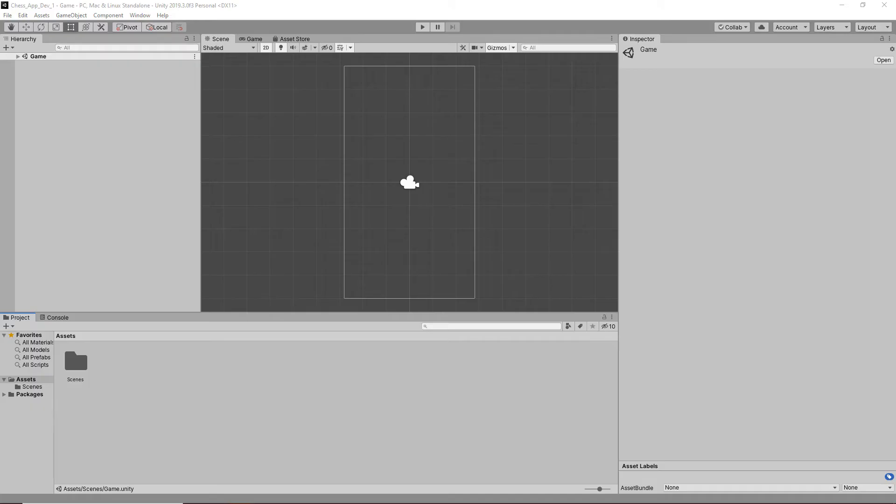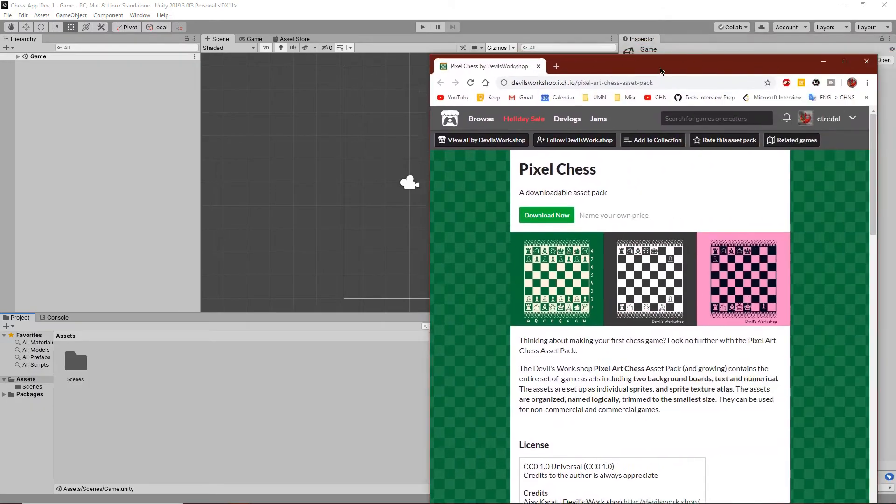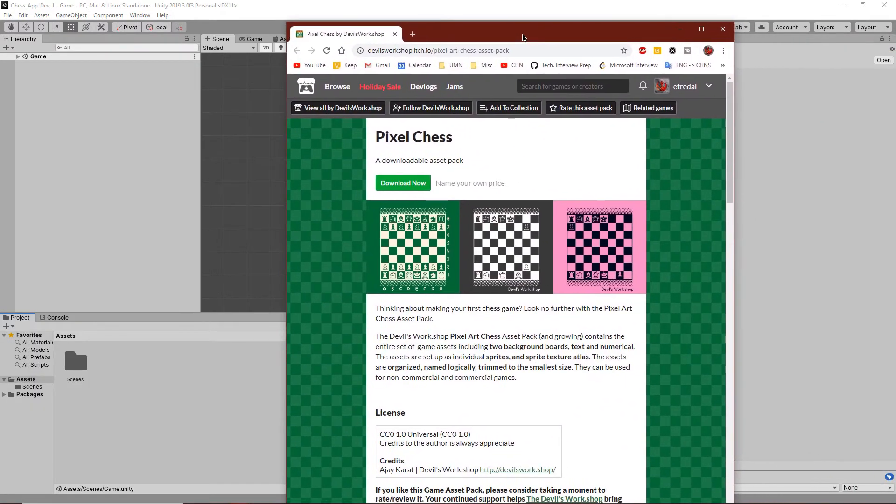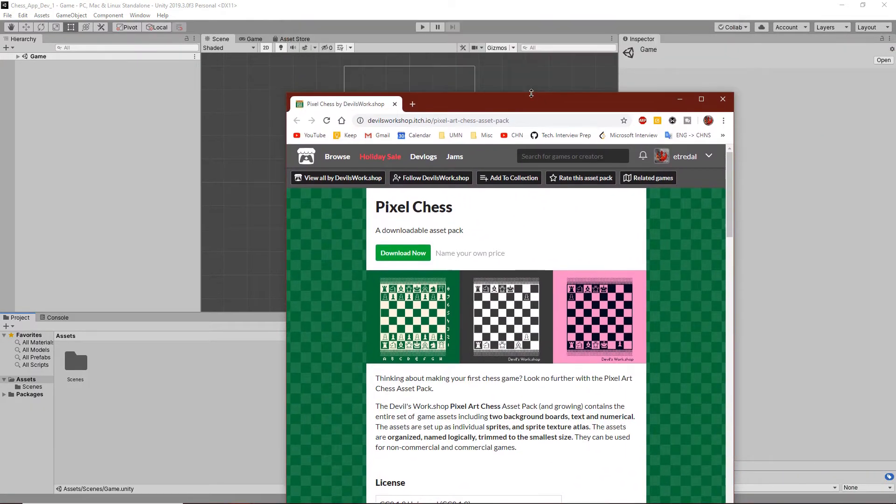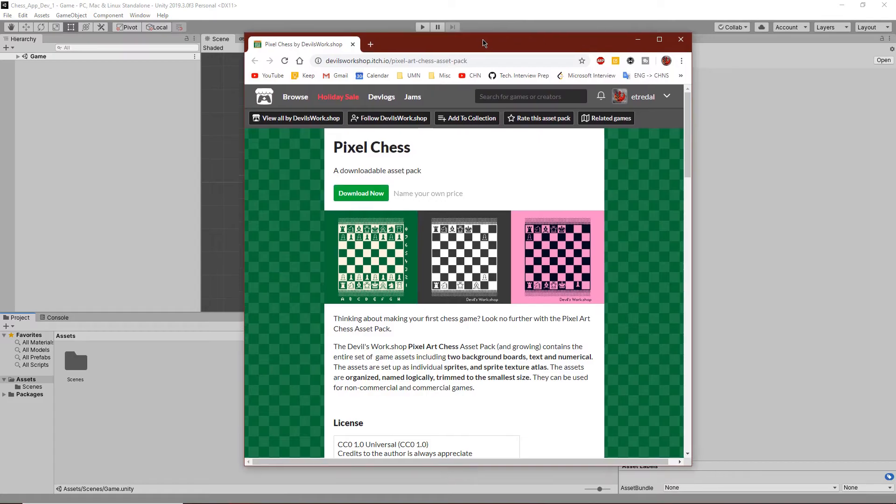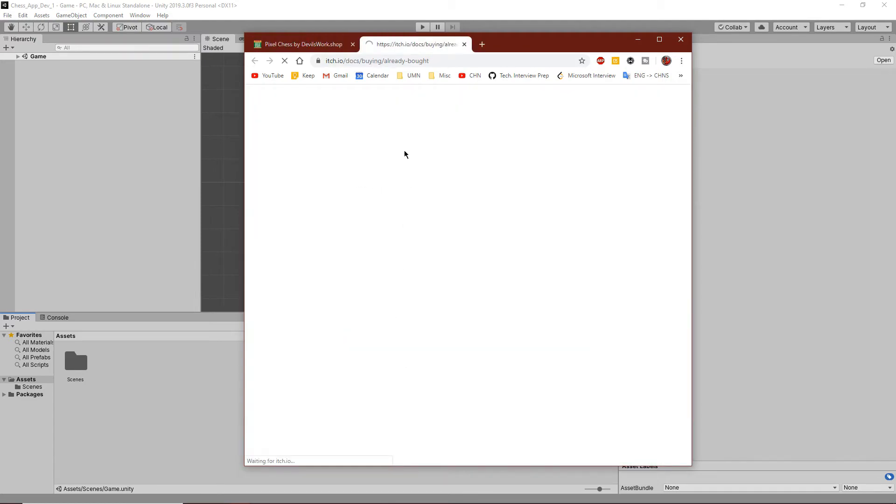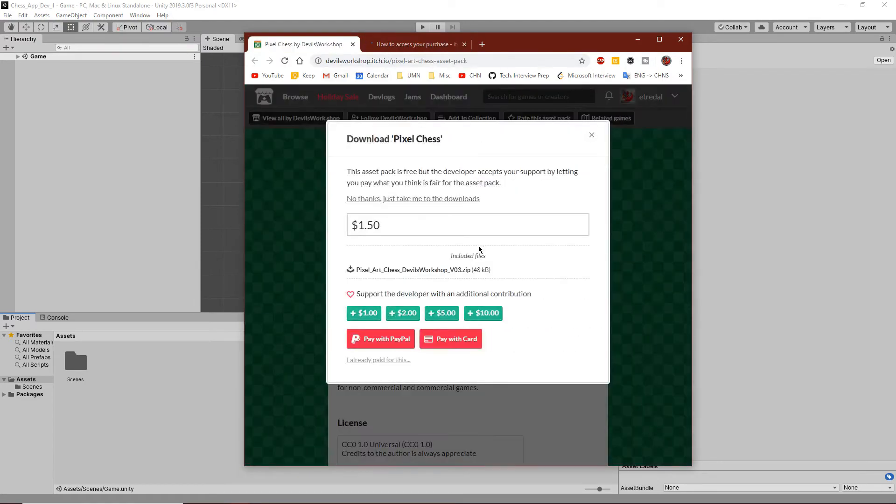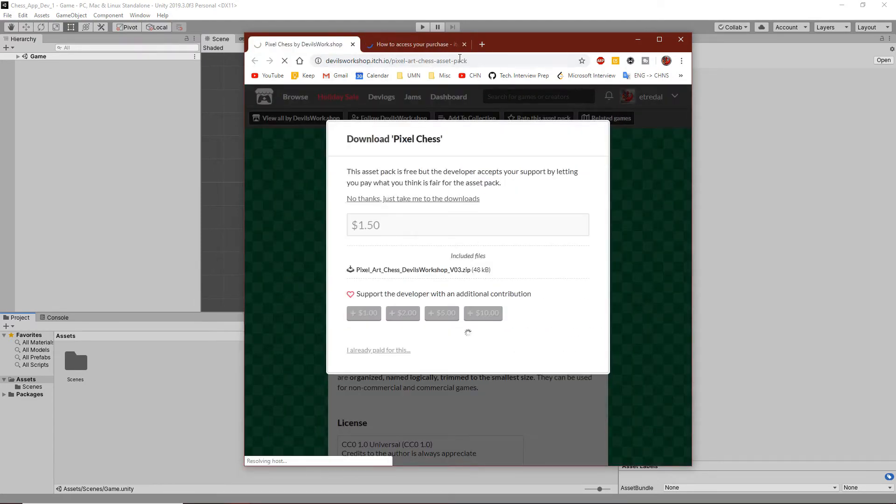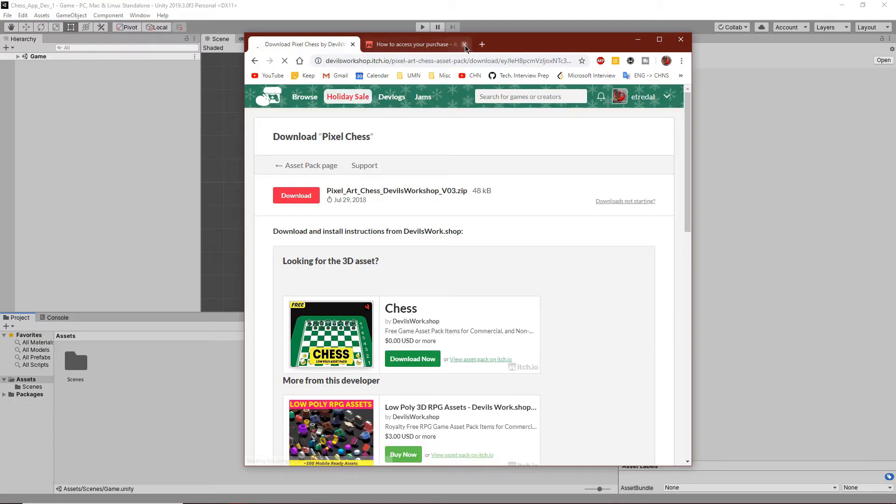Now, we're going to need to go to the internet, which I have pulled up here, and download pixel chess. This is where all of our art is going to come from. I can just click and download real quick.